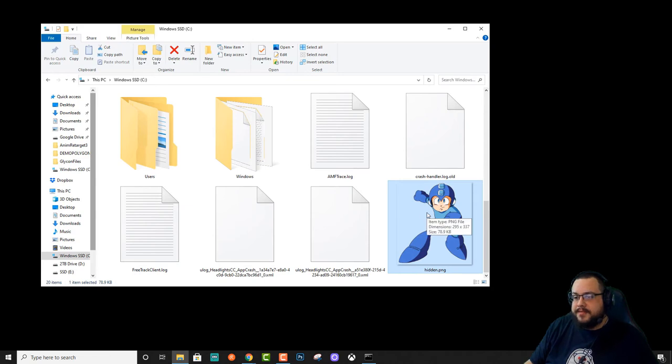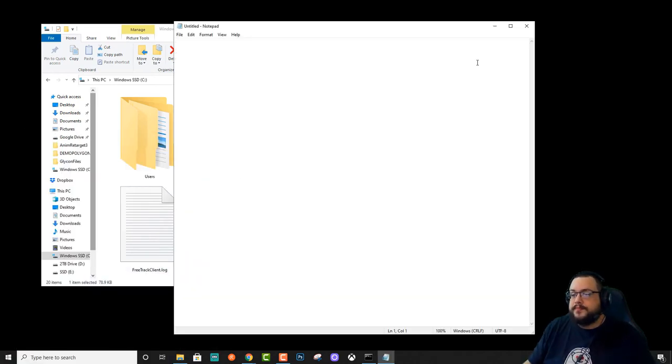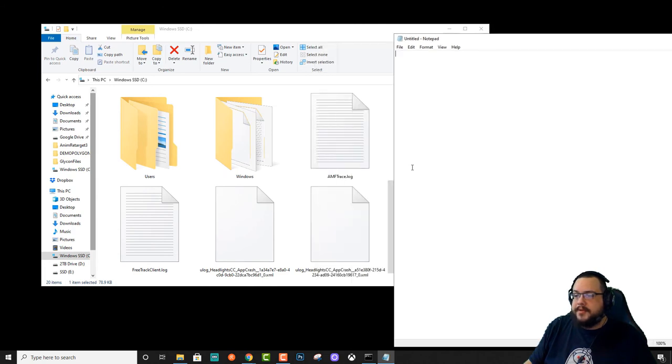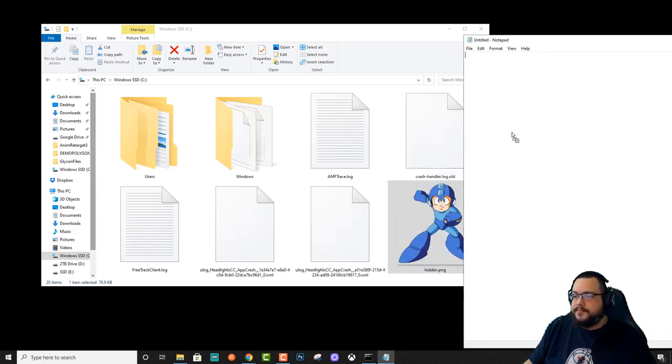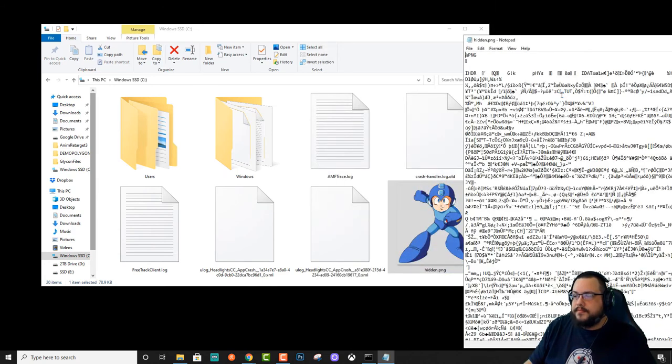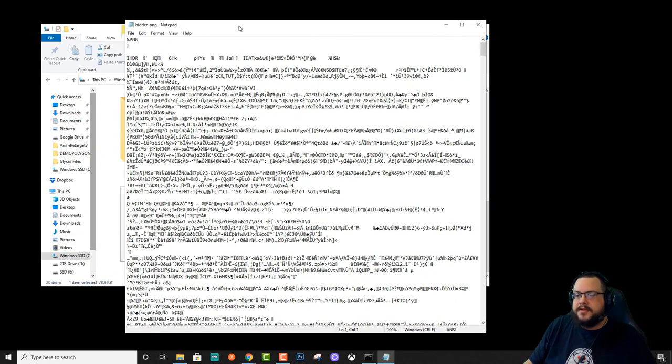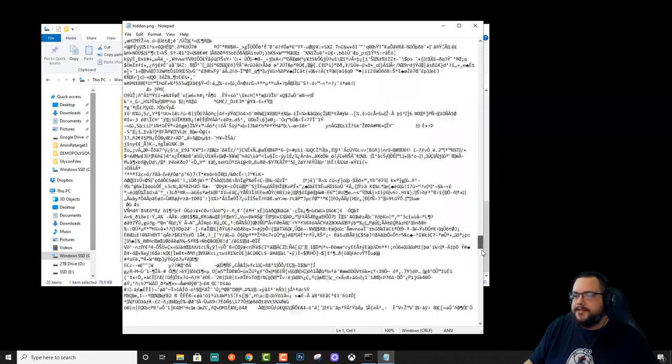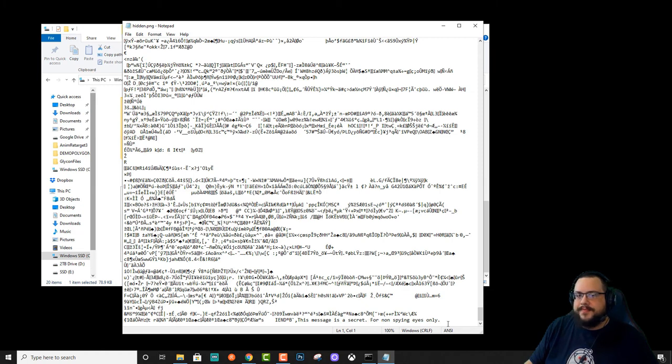But if we go ahead and open up Notepad. And we drag this file into Notepad. You'll see there's a bunch of really odd text. And most people would say, yeah, that's just what you see with a png file. But if we scroll all the way down to the bottom, you'll see this message is a secret for non-spying eyes only.